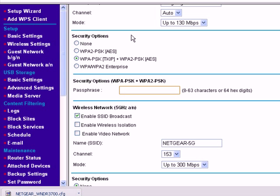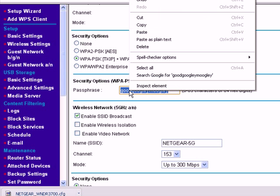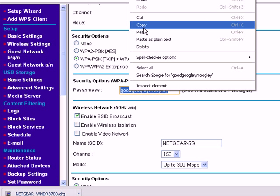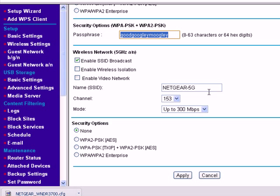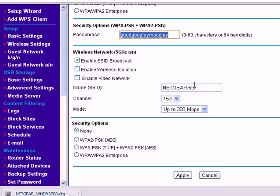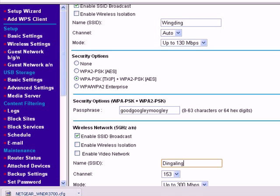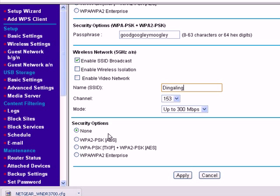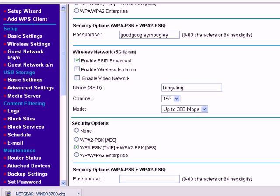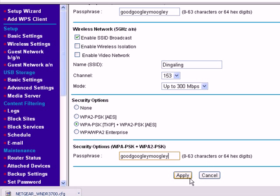So let's just come up with a passphrase. And I'm going to cheat and copy that and use it again. And let's just do the same thing for this network down here. Except we're going to call this network Ding-a-ling. So we have WingDing and Ding-a-ling. Same passphrase. Apply.